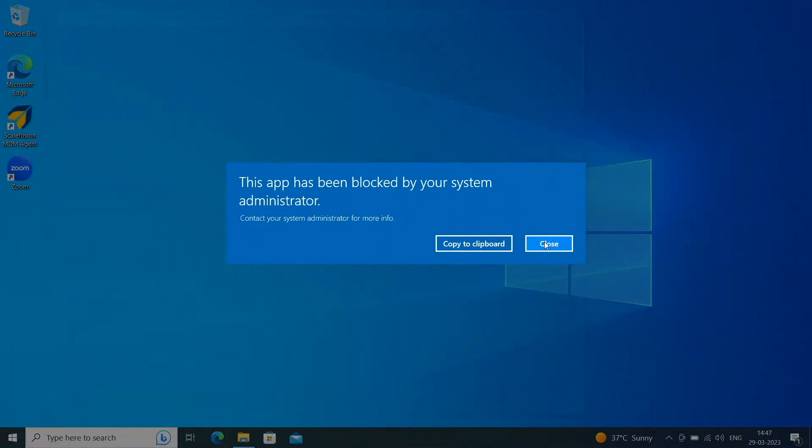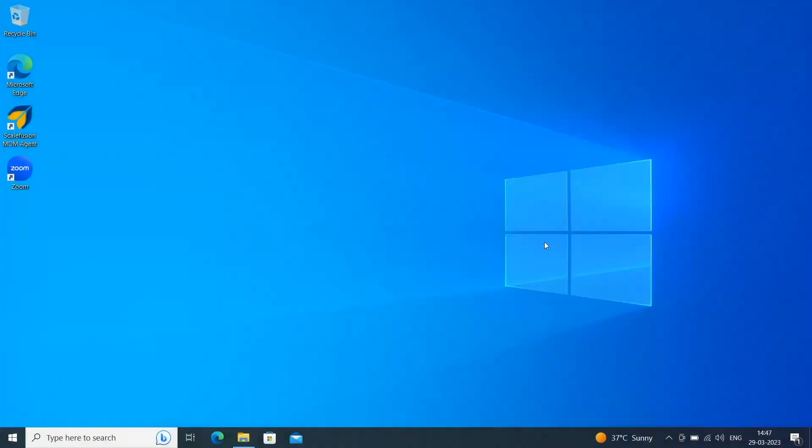Congratulations! You have successfully blocked an app on your managed Windows devices using Scalefusion MDM.